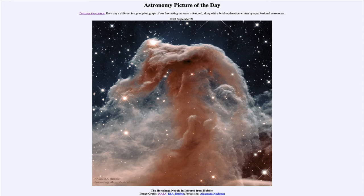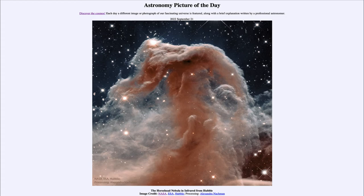It is titled the Horsehead Nebula in Infrared from Hubble. So what do we see here? This is the famous Horsehead Nebula — you can see the distinctive horse head here, looking like the knight from a chess game, and that is how it gets its name. It is what we call a molecular cloud or a dark nebula, and it may not look quite so dark as usual here.